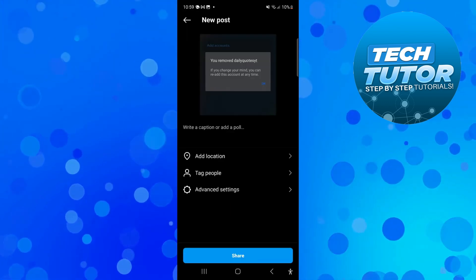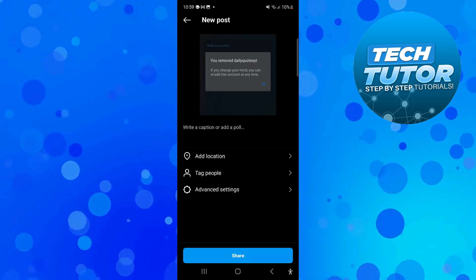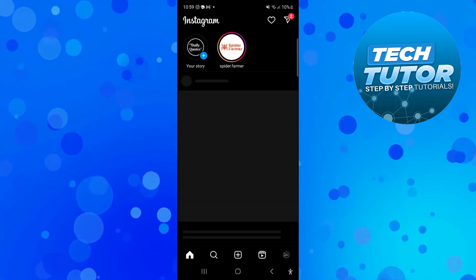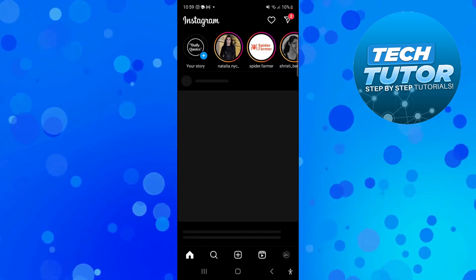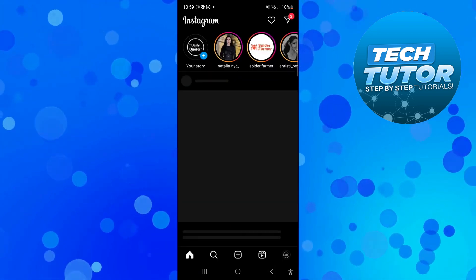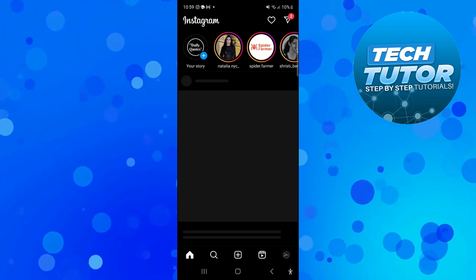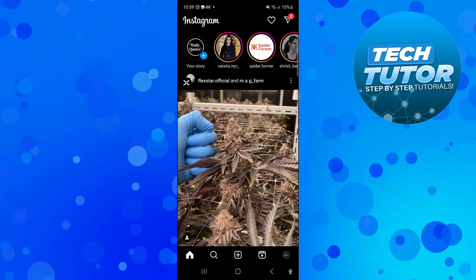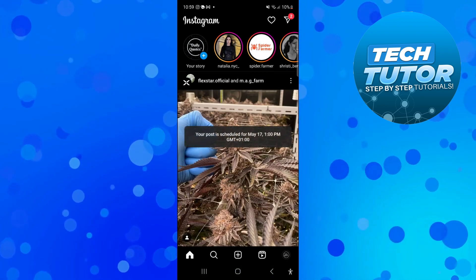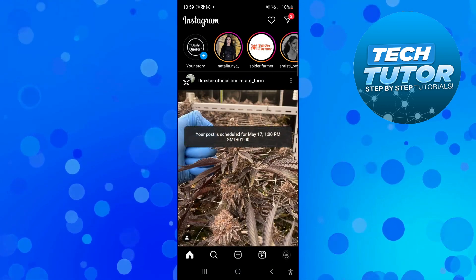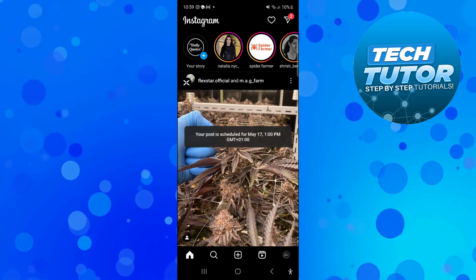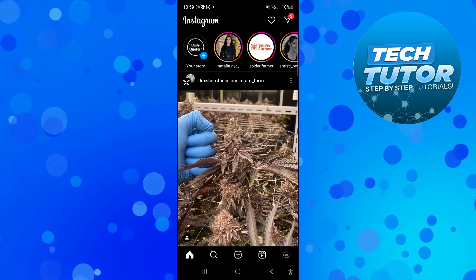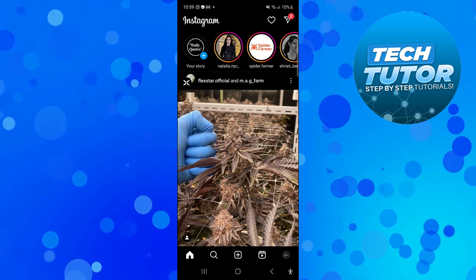Then come down and press the blue share button at the bottom. It's going to post it but it's not actually going to go live and public until when it was scheduled for. You can see we've got a confirmation pop-up showing when our post is scheduled for. That is how to schedule Instagram posts.